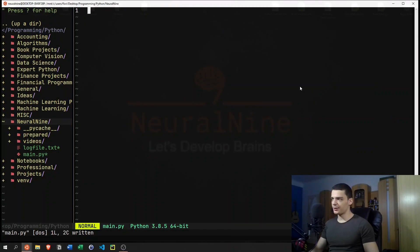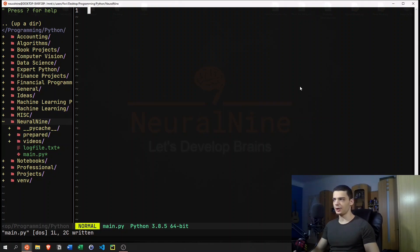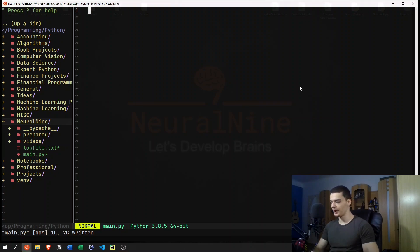All right, so let us talk about generators. I'm not going to give you a formal definition here. I'm going to show you how we can work with generators and what we can use them for.